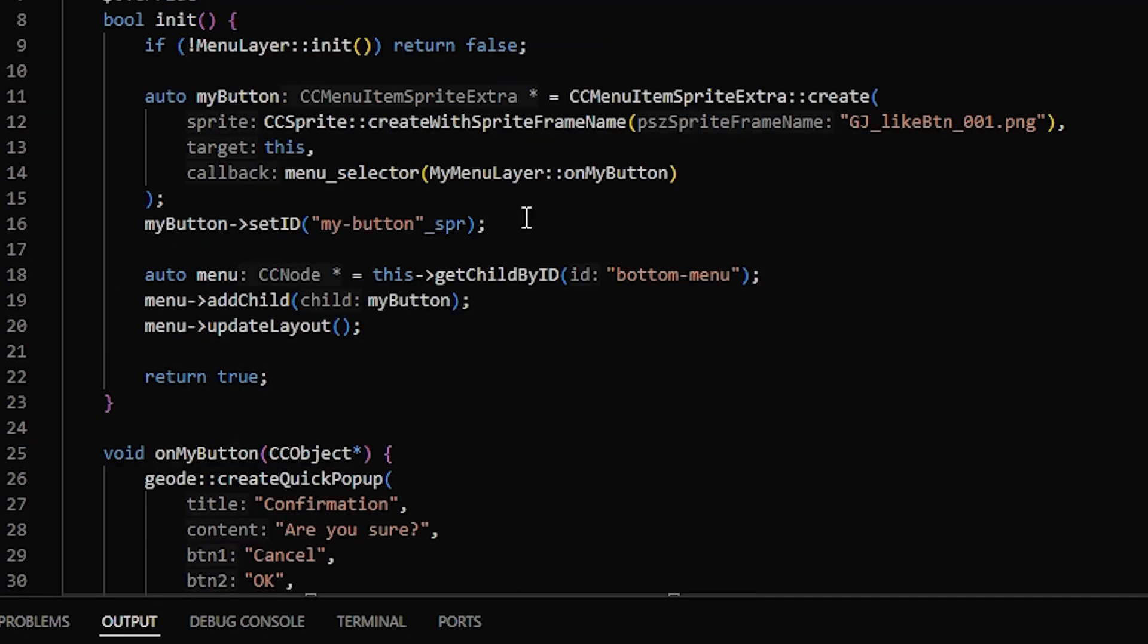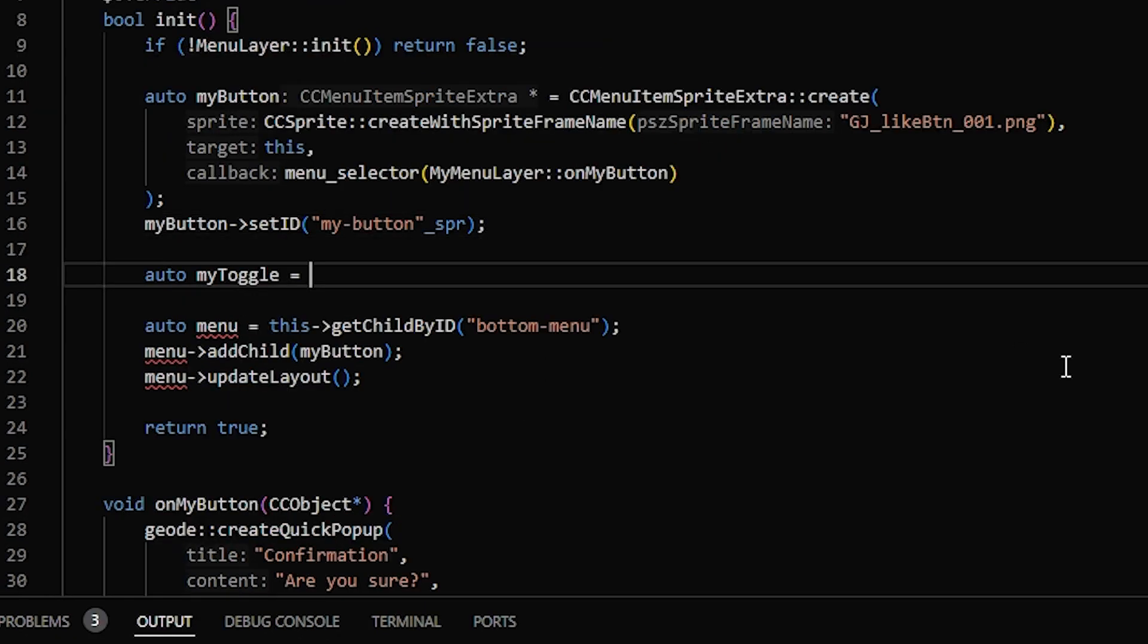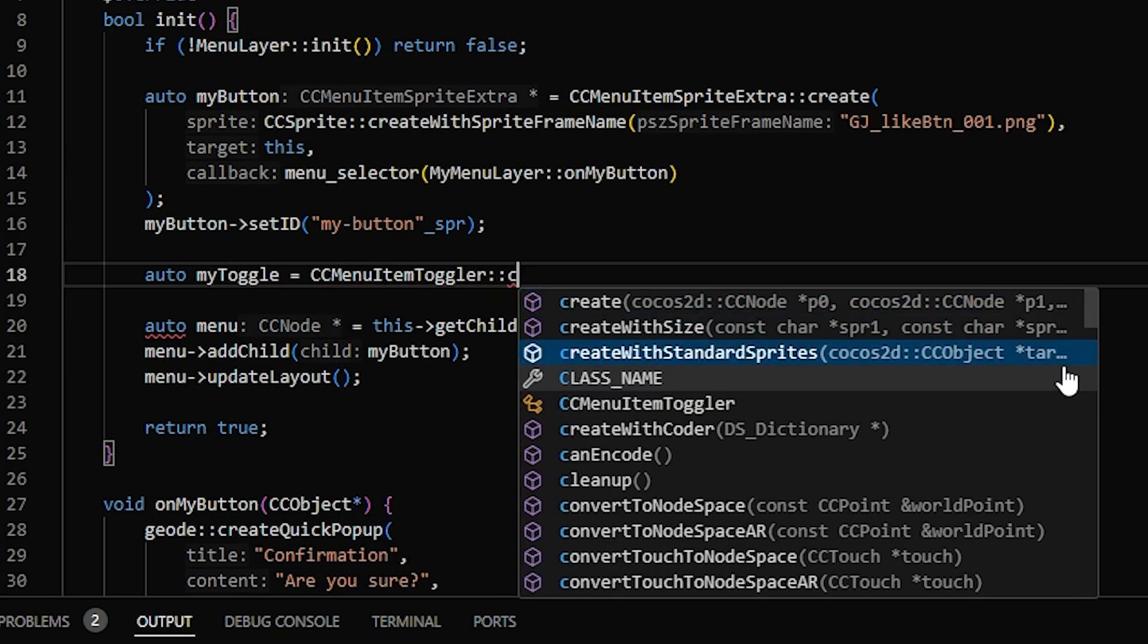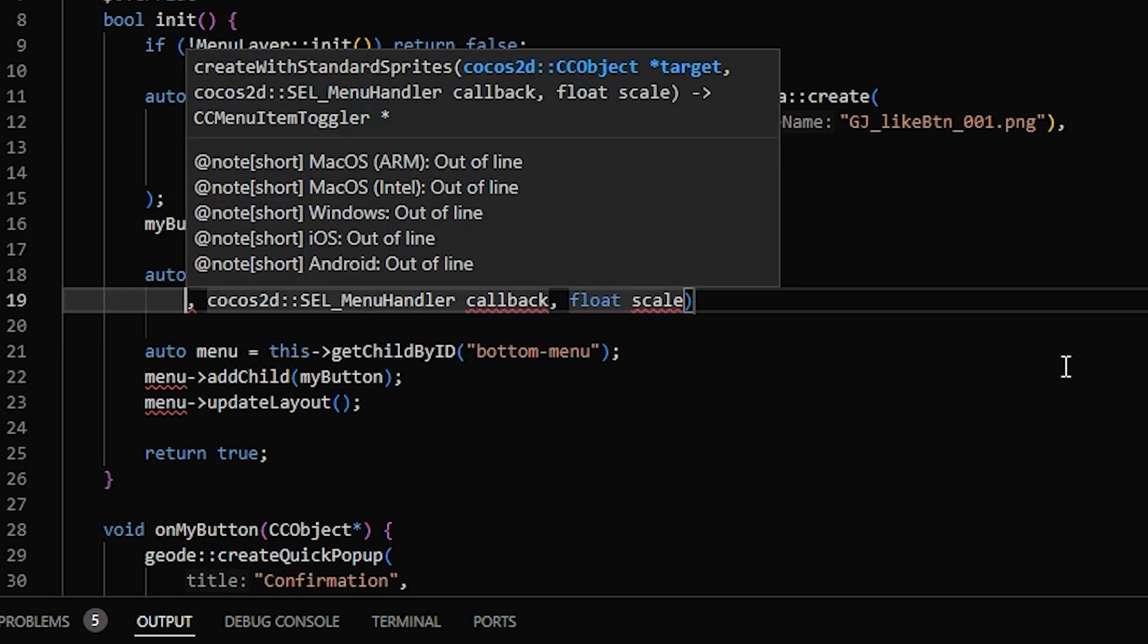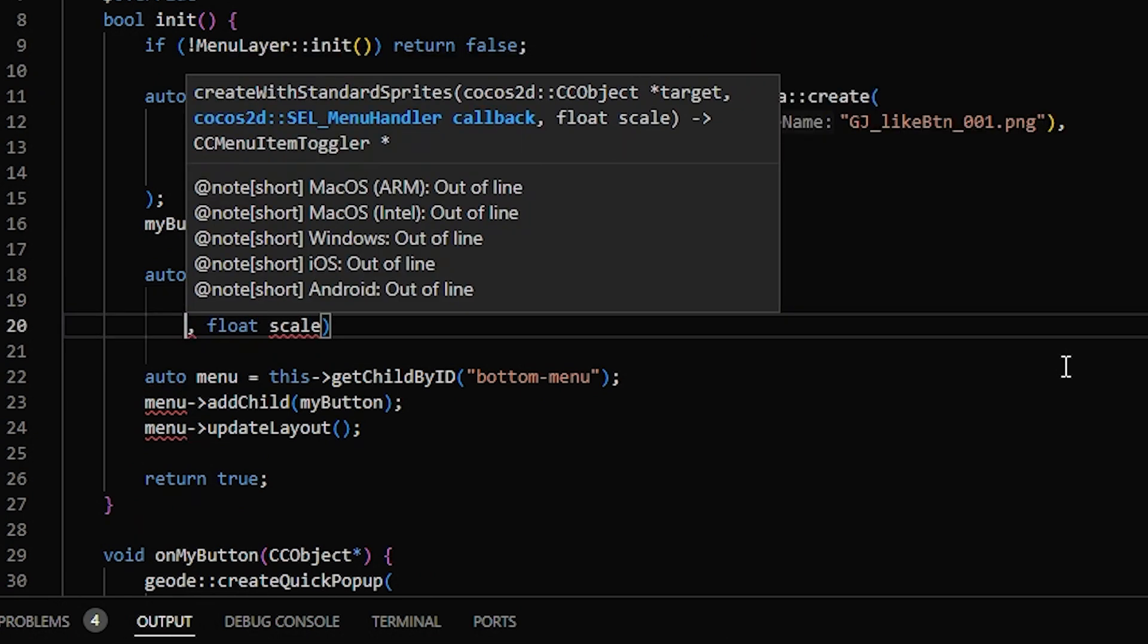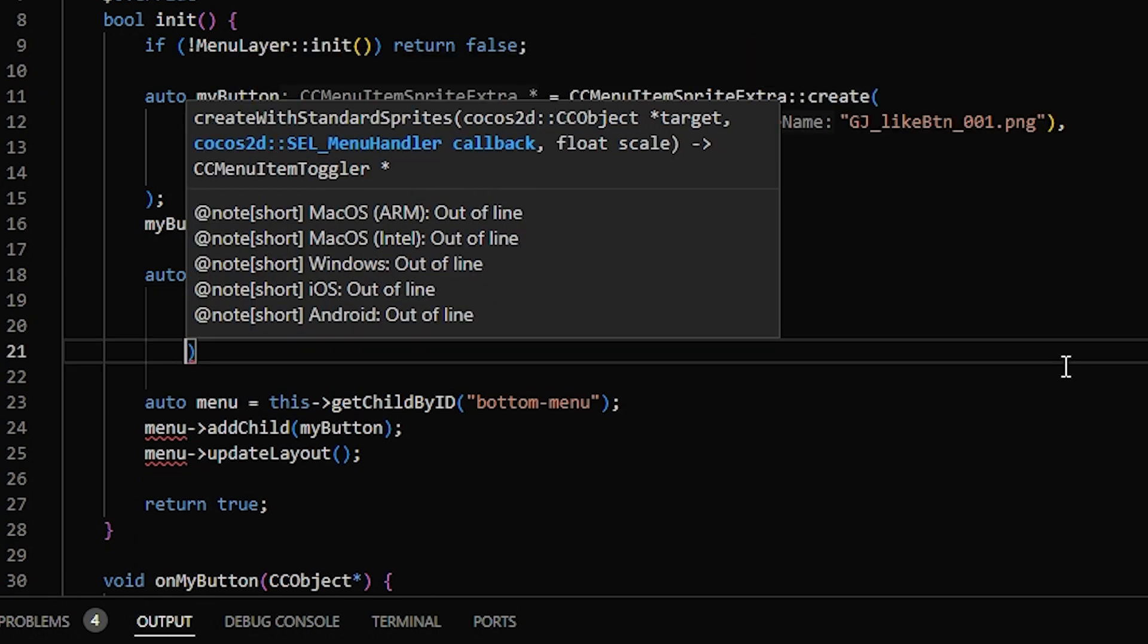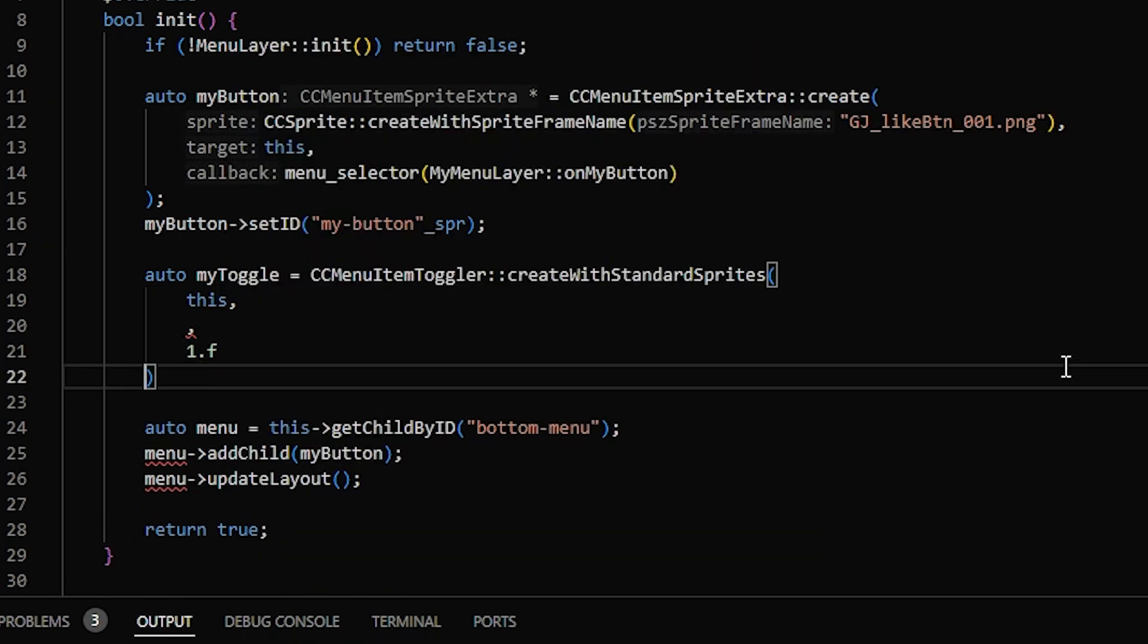So now I'm going to make a toggle. So for a toggleable button, you're going to use a CCMenuItemToggler. And we're going to call create with standard sprites, which will make just a regular checkbox you see all around the game. So for the target, put this, the callback, we'll get to that, and scale, just do one.